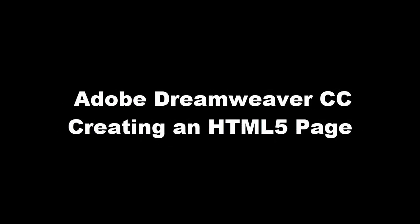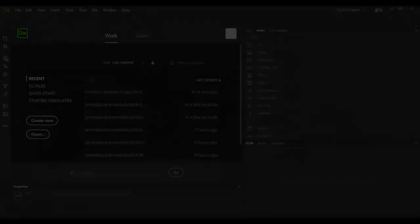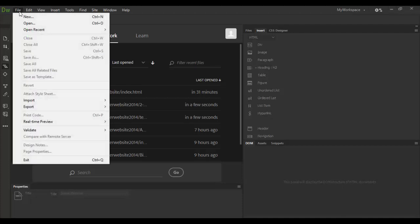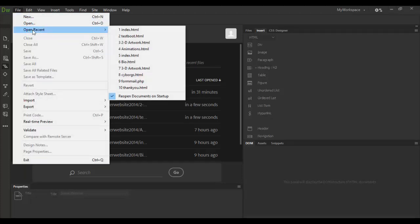Alright, welcome back to Adobe Dreamweaver CC. In this tutorial, we're going to have a basic introduction to HTML and Dreamweaver. We're basically going to continue where we left off from the last tutorial. So I'm going to go File, Open, and Open Recent, this Index Portfolio.